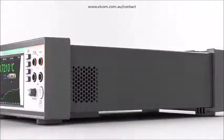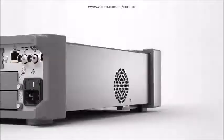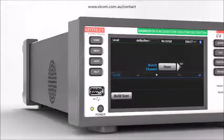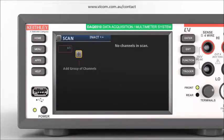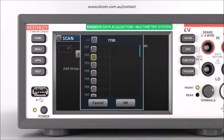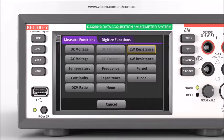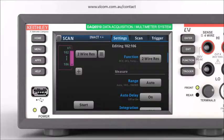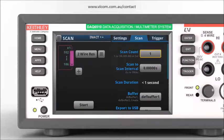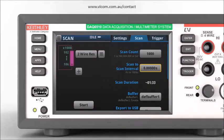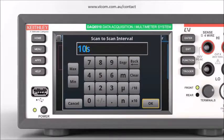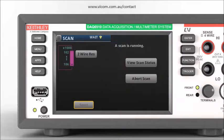Set up test after test quickly and accurately. Create your test in minutes right on the intuitive 5-inch touchscreen. From one menu screen you can select the channels, assign a measurement function to each channel, and set the times between measurements and between each scan.